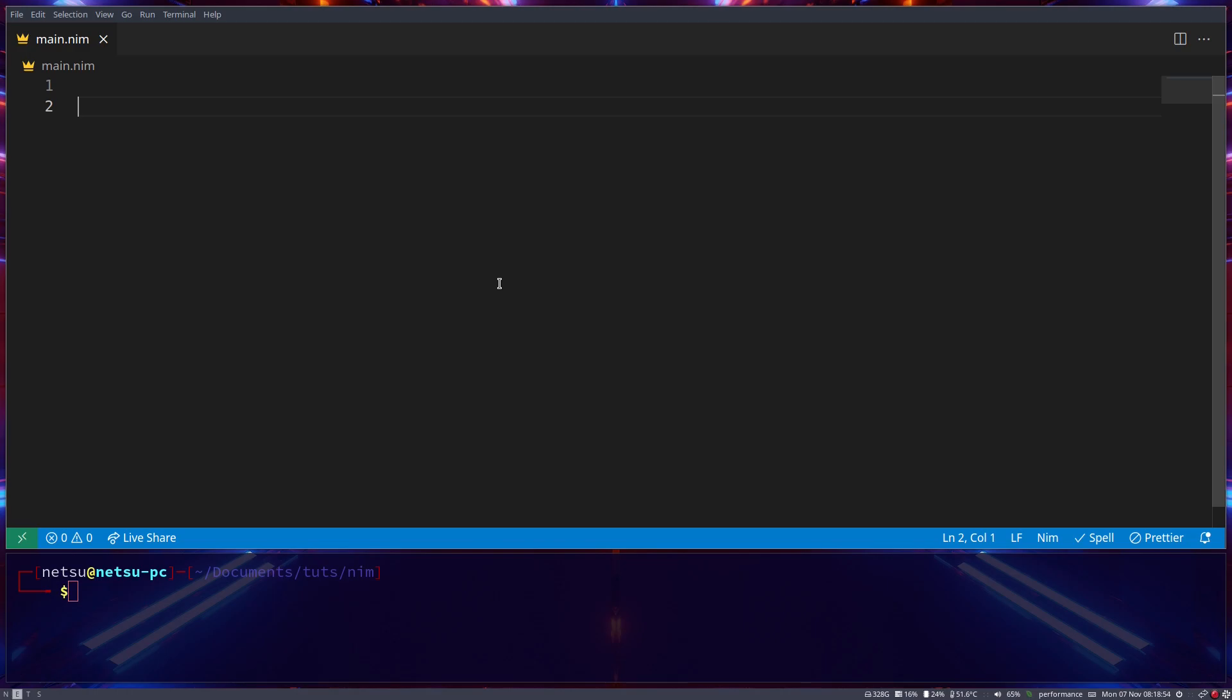And hello everyone, welcome to another Nim tutorial. So in this tutorial we'll be taking a look at strings in Nim. So let's get started.